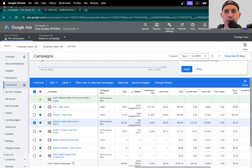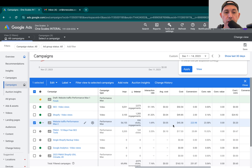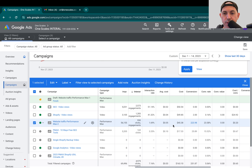Hey everybody. It's Zori from OneScales. In today's video, I'm going to show you how to optimize your performance max campaigns with a strategy that no one talks about — a tactic that I actually use for myself and wanted to share with you guys. Whatever business or website you're promoting, you can use this tactic to understand your campaign better and choose the better-optimized campaign.